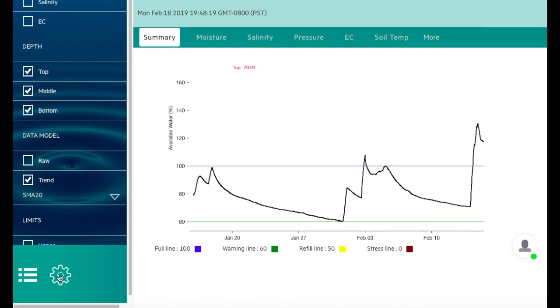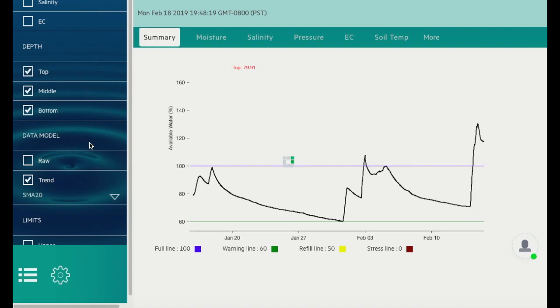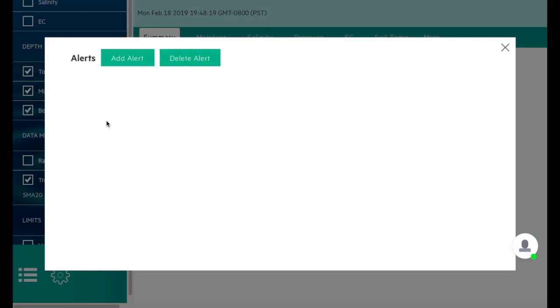By clicking the gearbox, you can set up alerts for the stem. If we had any, they would be listed here.